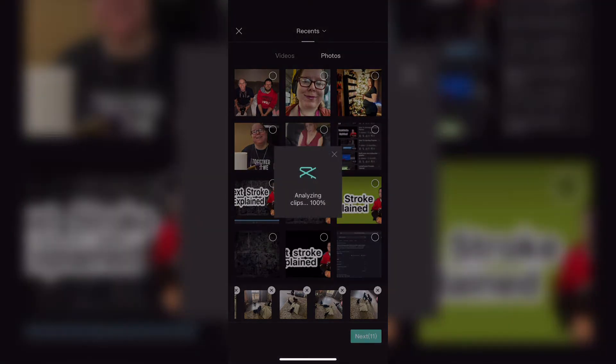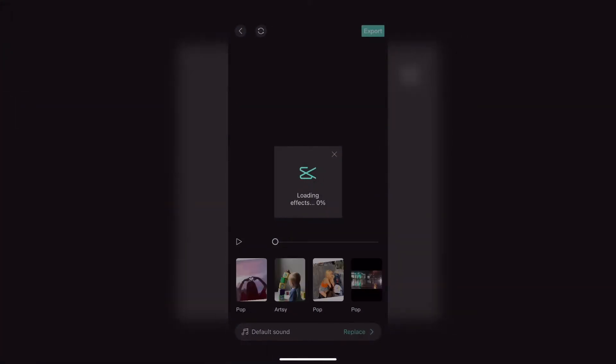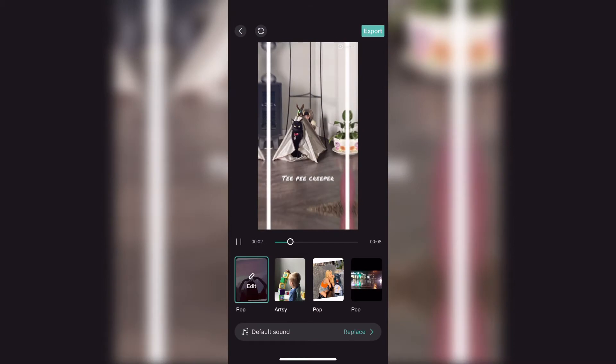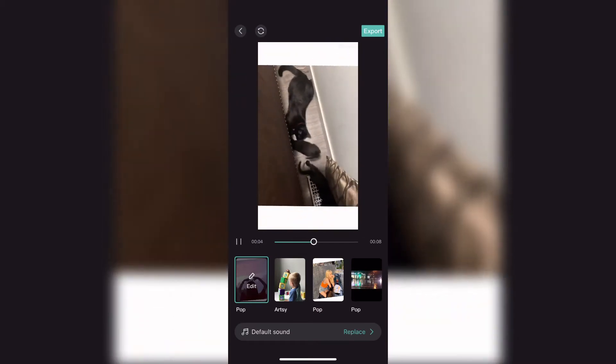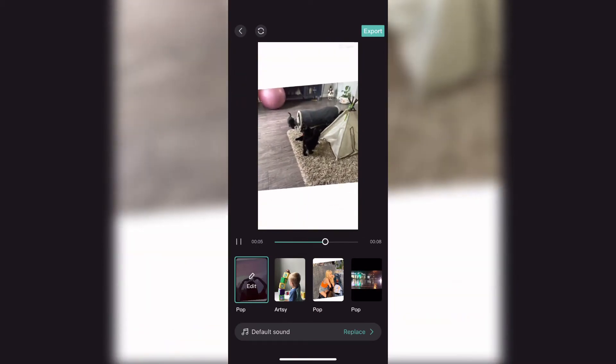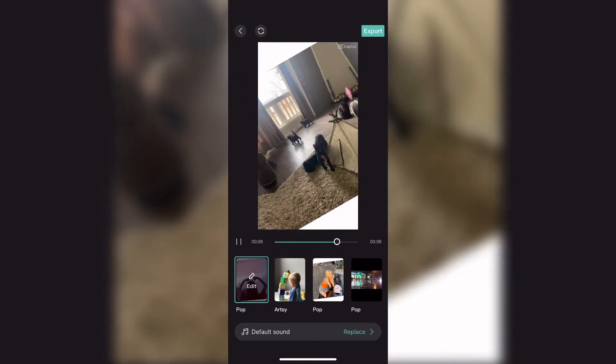Once you're done, tap on Add. The clips will be added to the project and the effects from the theme you've chosen will be applied.